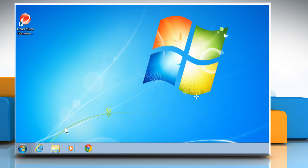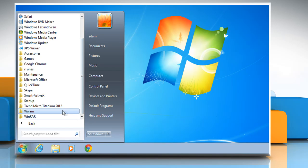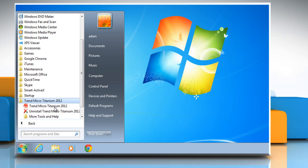Now you can start the process for uninstallation of Trend Micro Titanium 2012. Go to start and then click on all programs. Click on Trend Micro Titanium 2012 from the list of all programs.